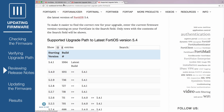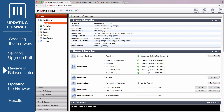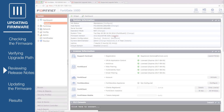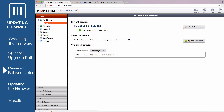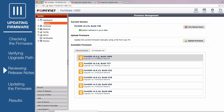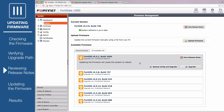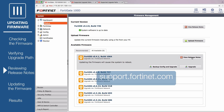To review the release notes, go back to the System Information widget. Select Update, All Available, and then select the version that interests you. Click on View Release Notes. When a new FortiOS version is released, it may not be listed on your FortiGate right away. If this happens, go to support.fortinet.com to access the release notes in the same directory as the firmware.